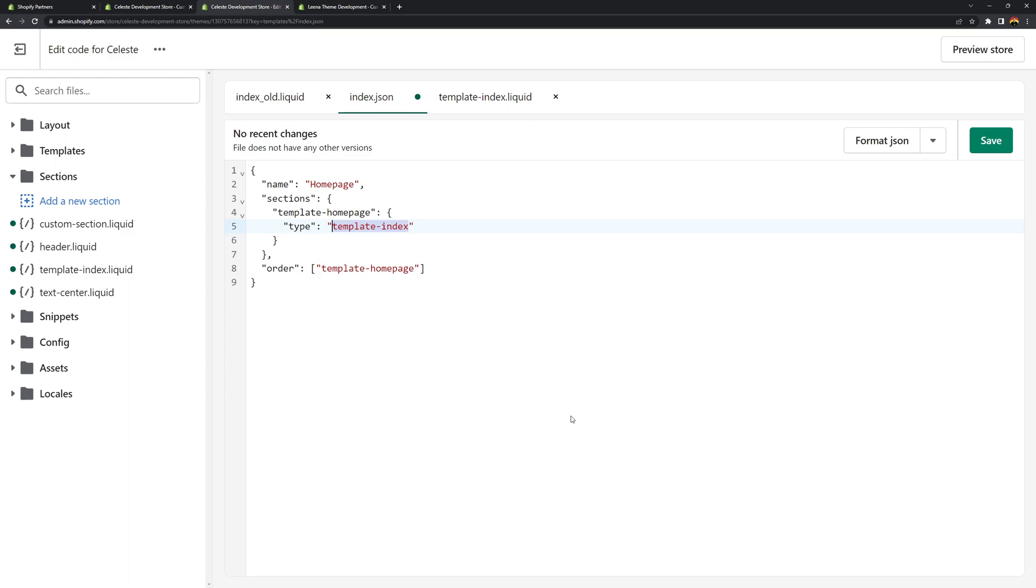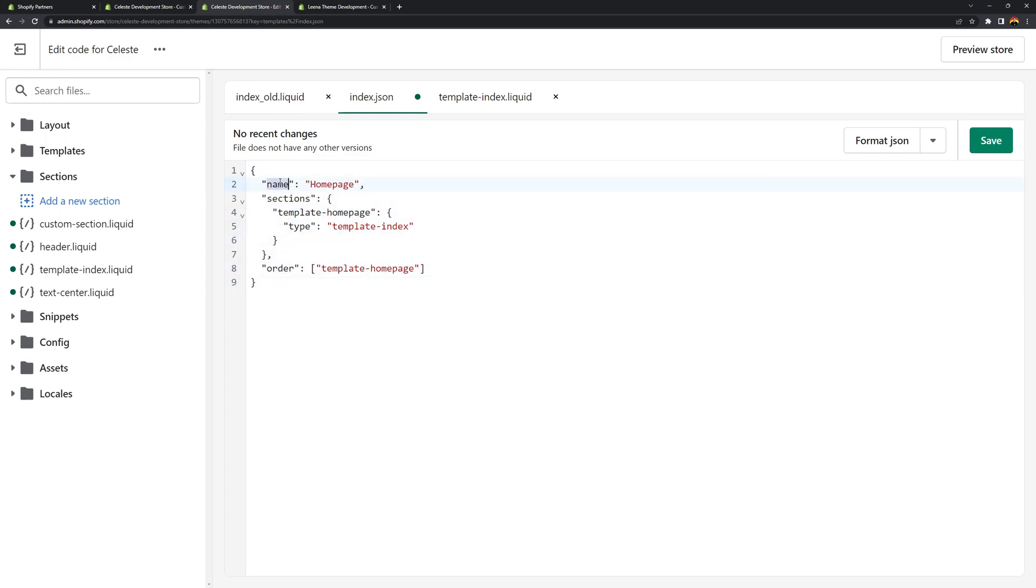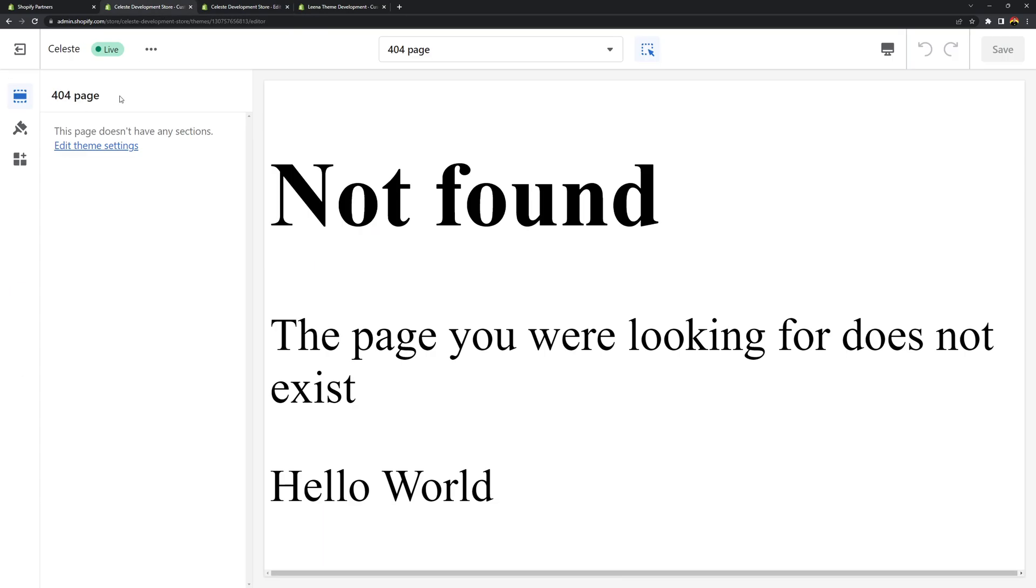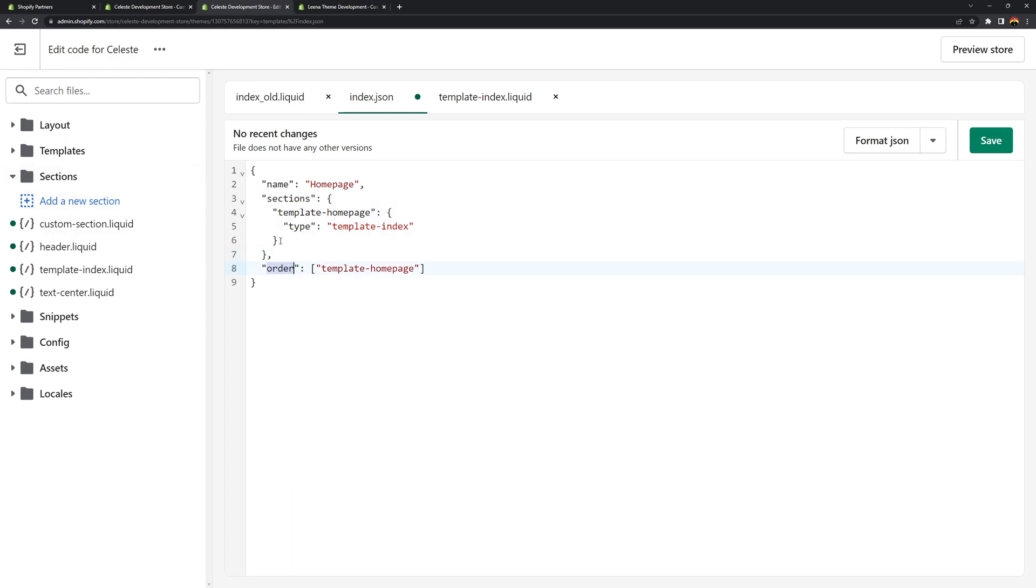Now once again for each JSON templates you need to at least use the following attributes. The name, the sections, and then the order. And for the name you can set it to whatever you want. It's going to be shown in the theme editor. Specifically here. For the sections, this is where you can render the sections inside of these sections folder. And for the order attribute, this is where you can order the section that you created inside of the sections.